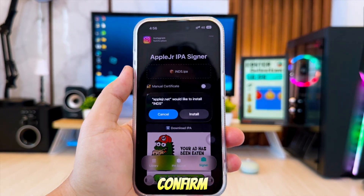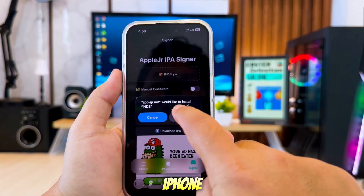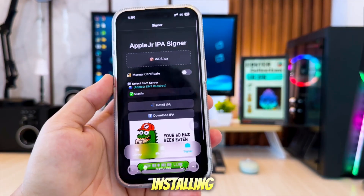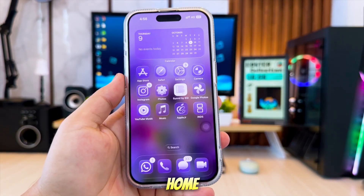Tap Install, confirm on your iPhone, and the tweaked app will begin installing directly onto your home screen.